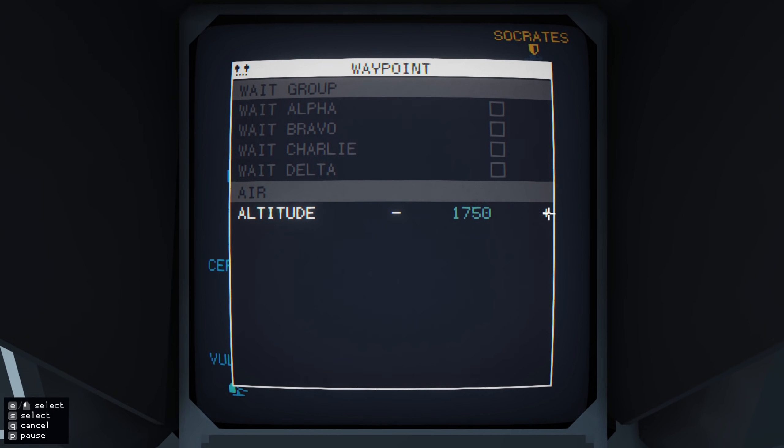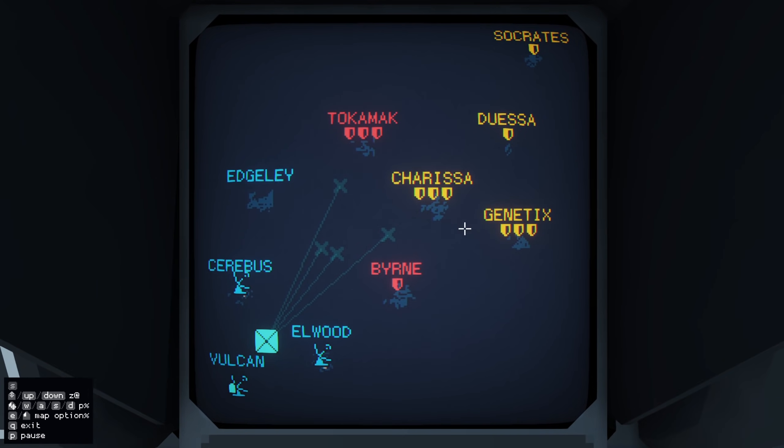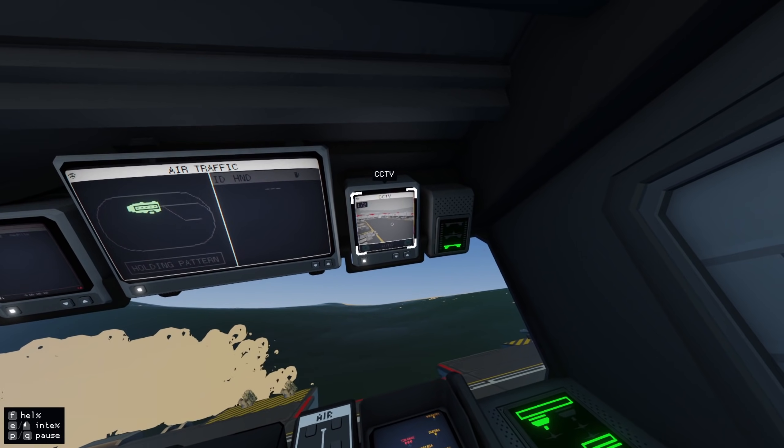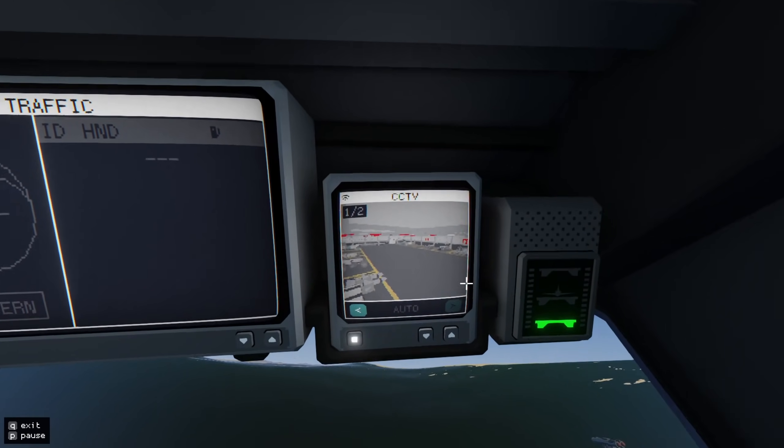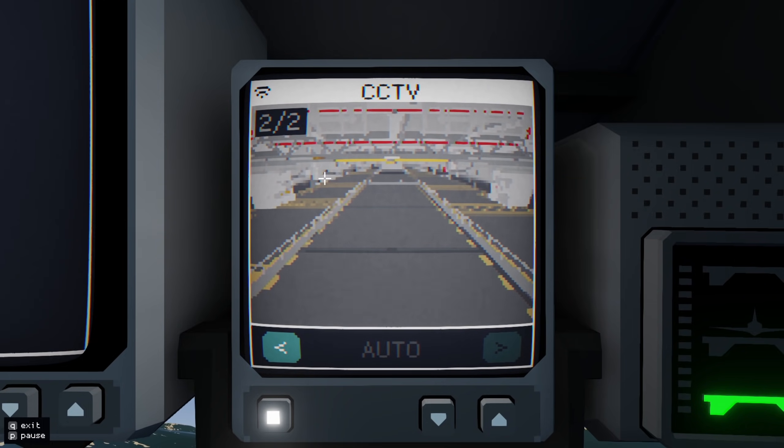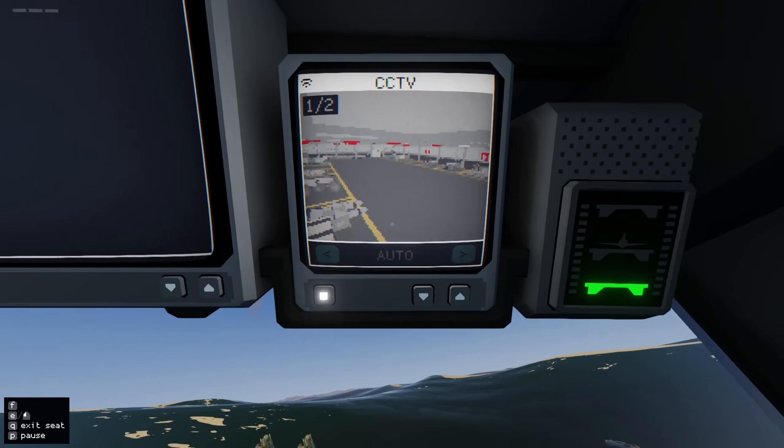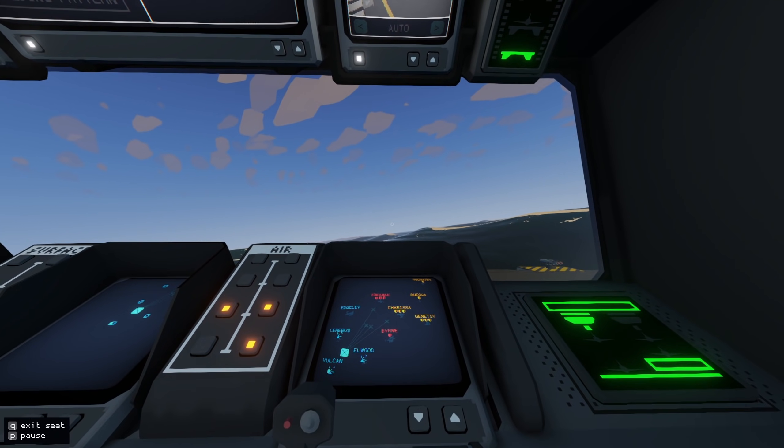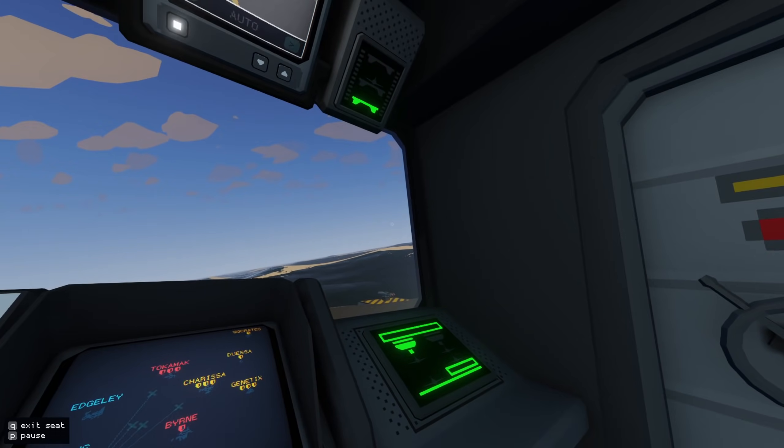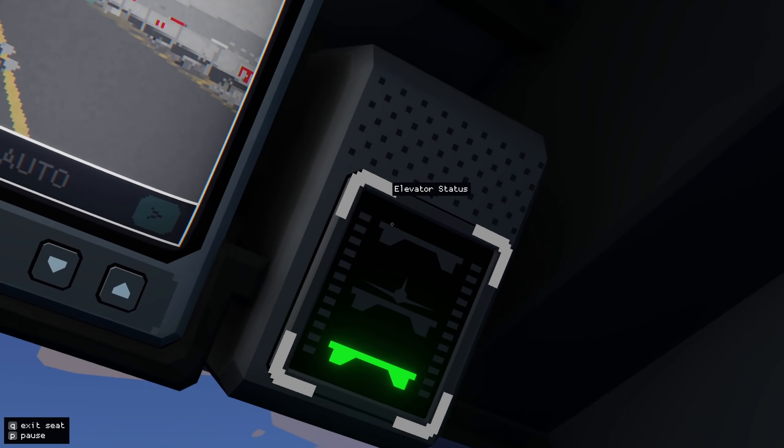So that's our air wing getting airborne, and we should see on the monitors up here, there we go, you can see those pixels there, that's our aircraft approaching the elevator. And the status of what's going on is shown by this display and the elevator here.